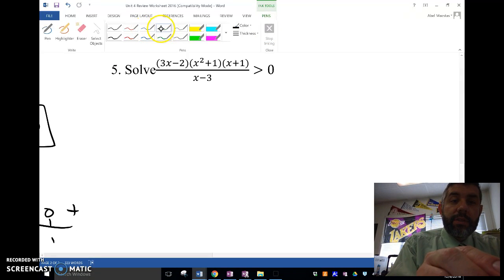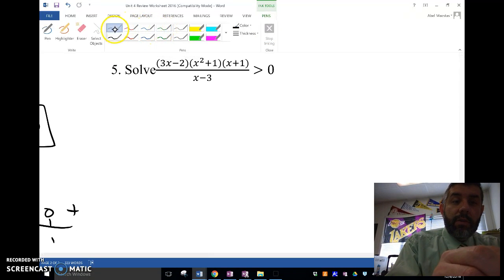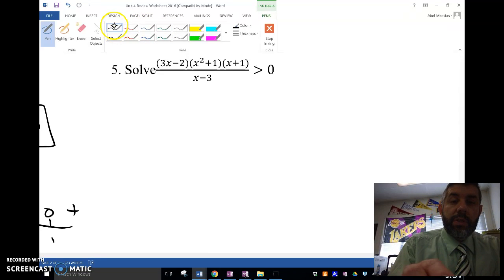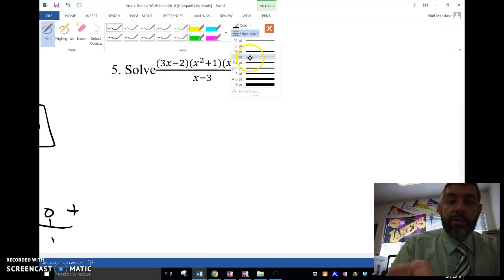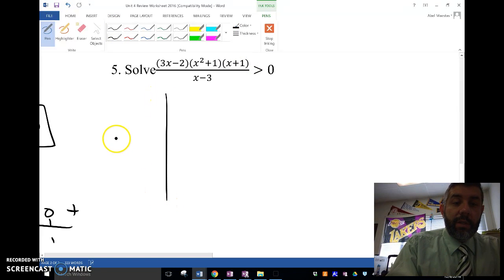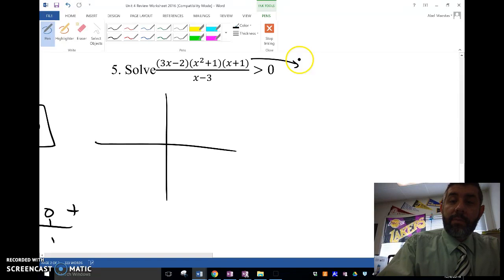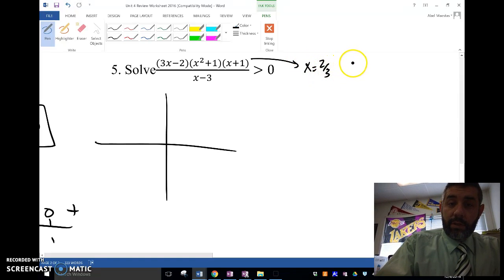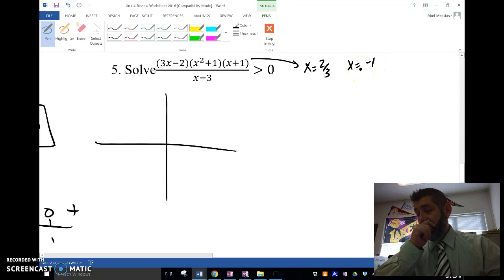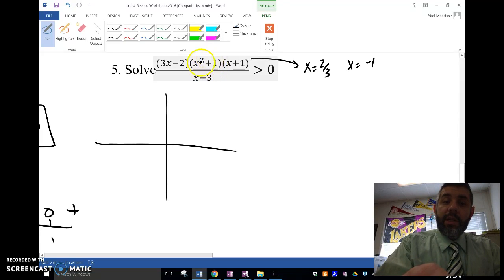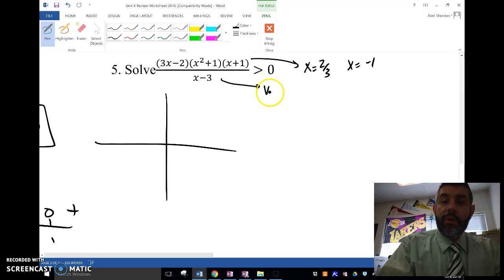Number 5 is tricky to graph, so we're going to do this using algebra, but I'll quickly show you how it looks graphed. We find the zeros from the numerator: x equals 2 thirds and x equals negative 1. The middle factor in the numerator is not going to have a zero, so I won't worry about it. The denominator gives me a vertical asymptote of x equals 3.